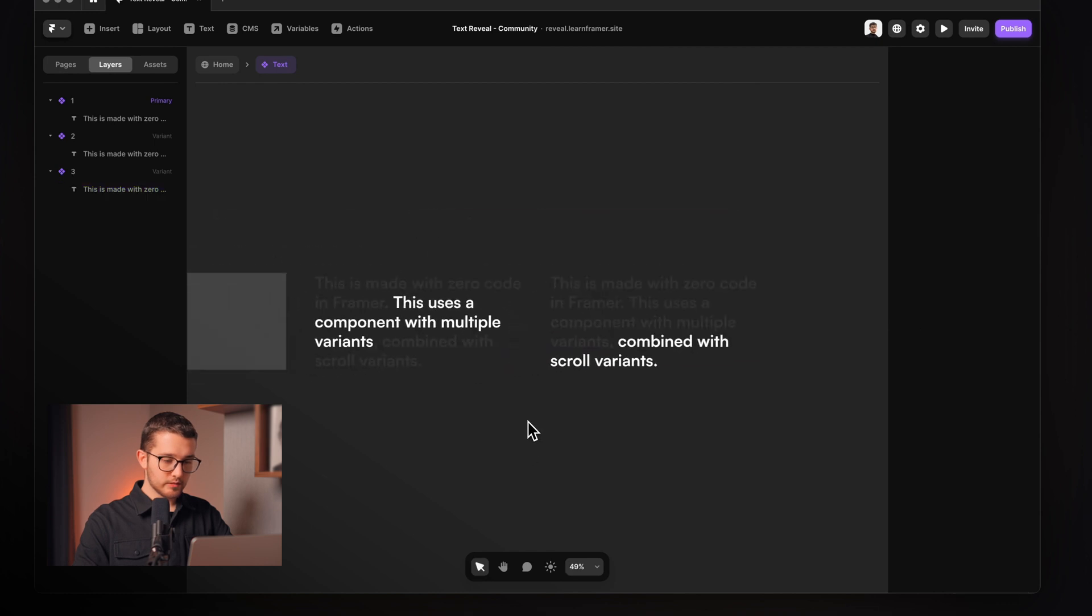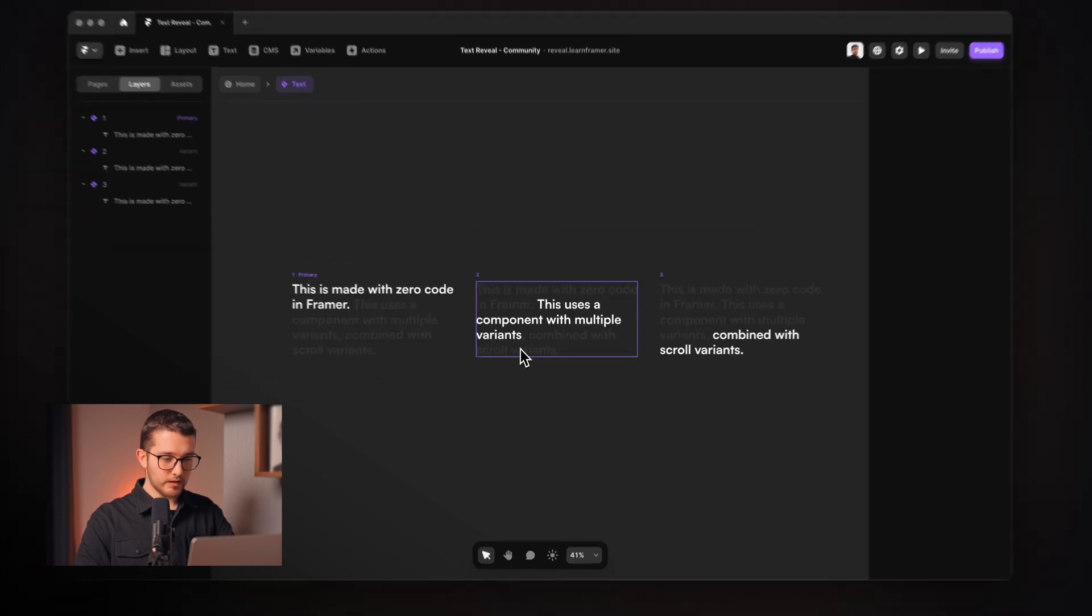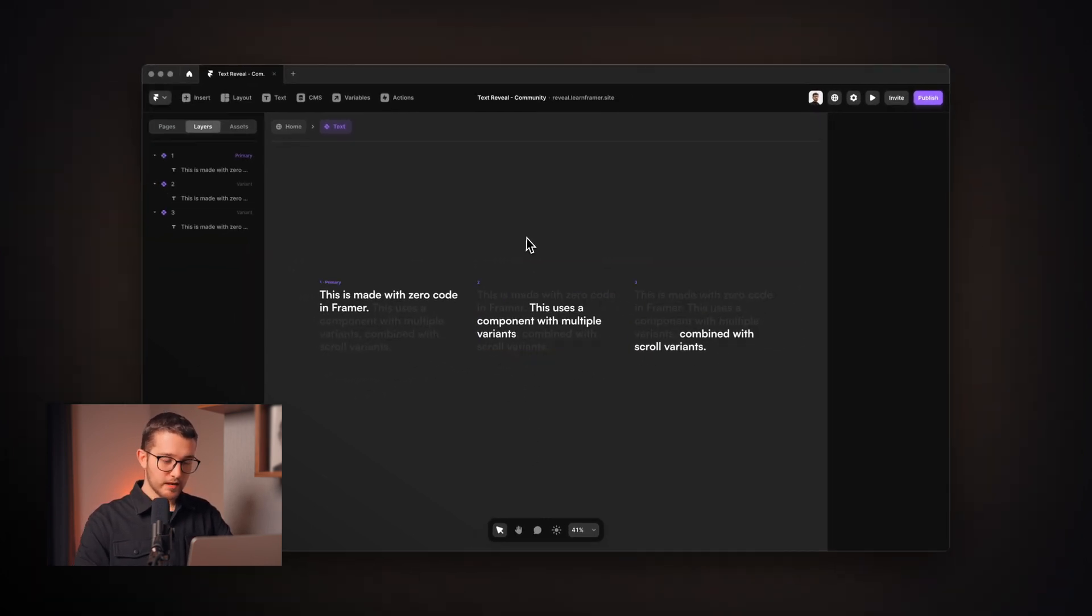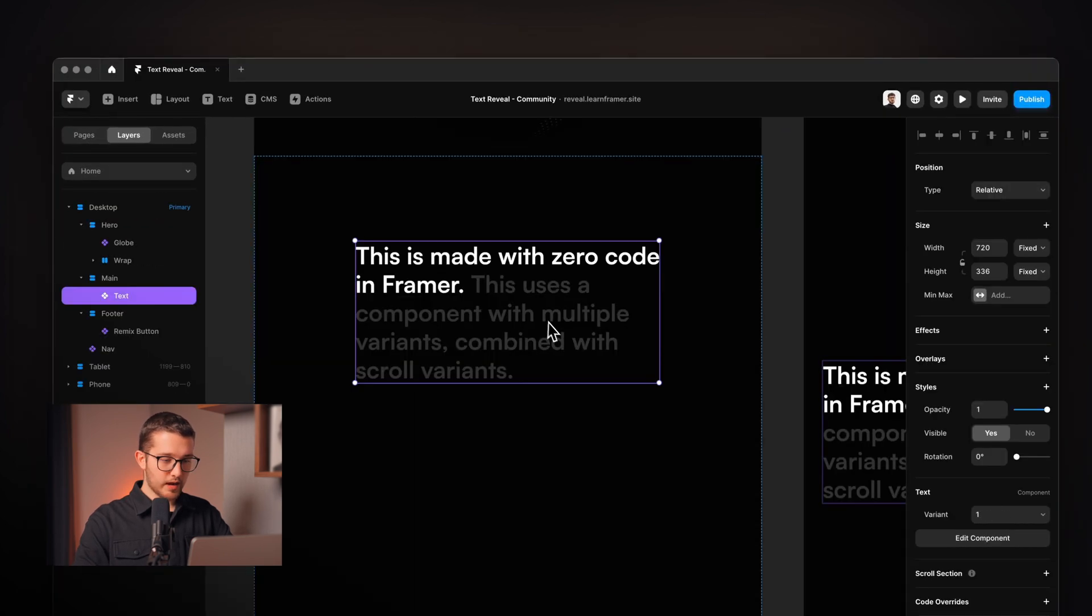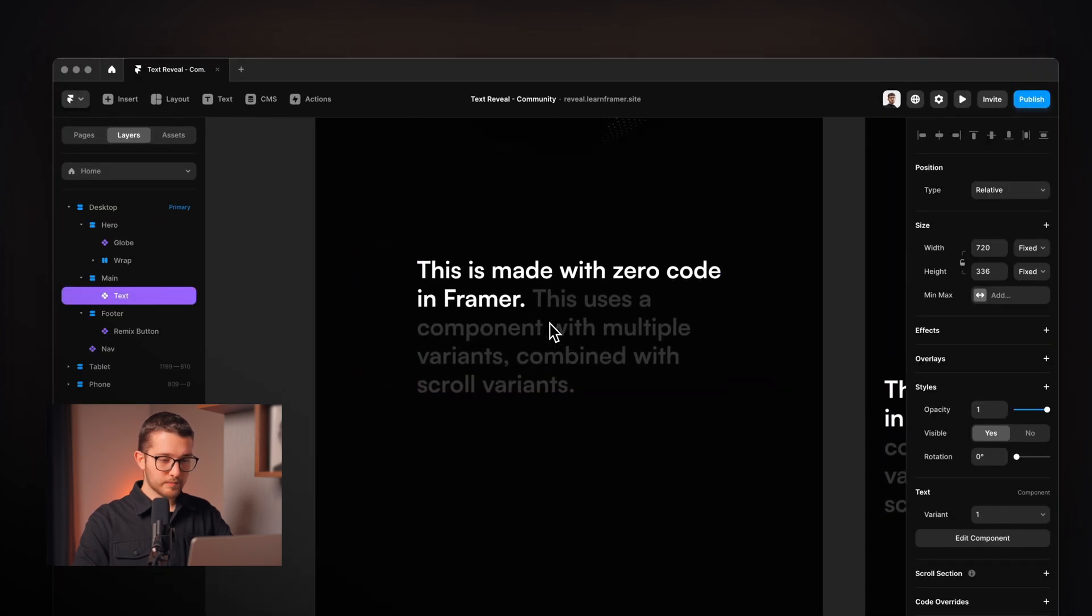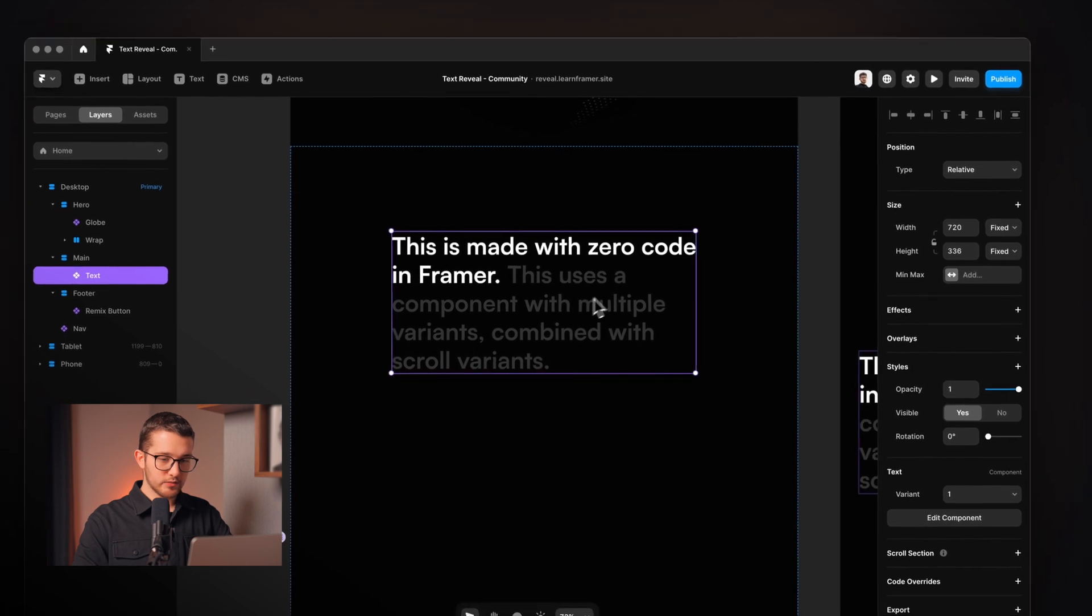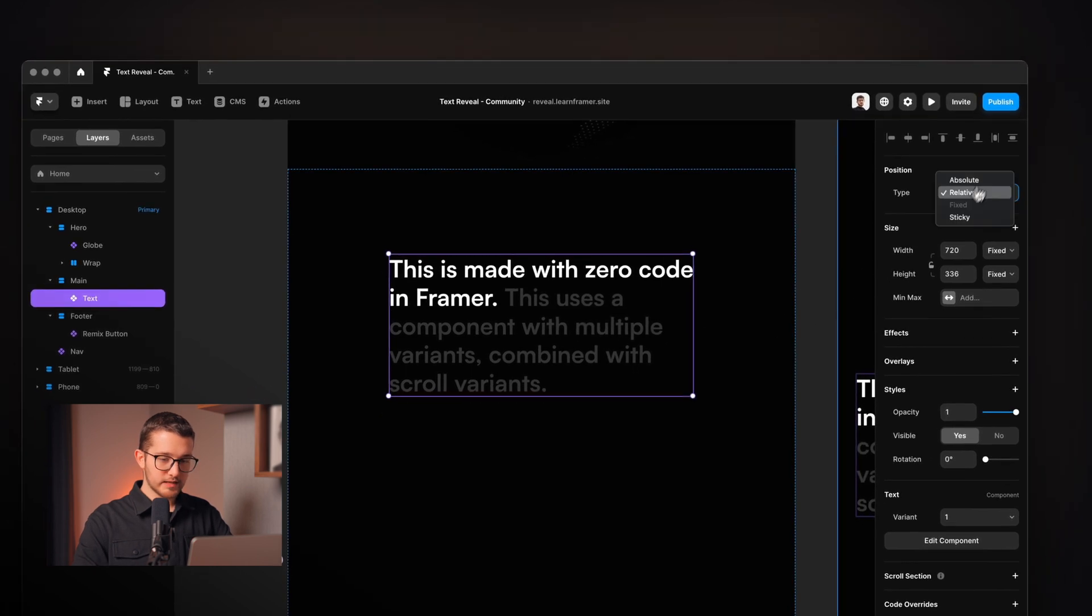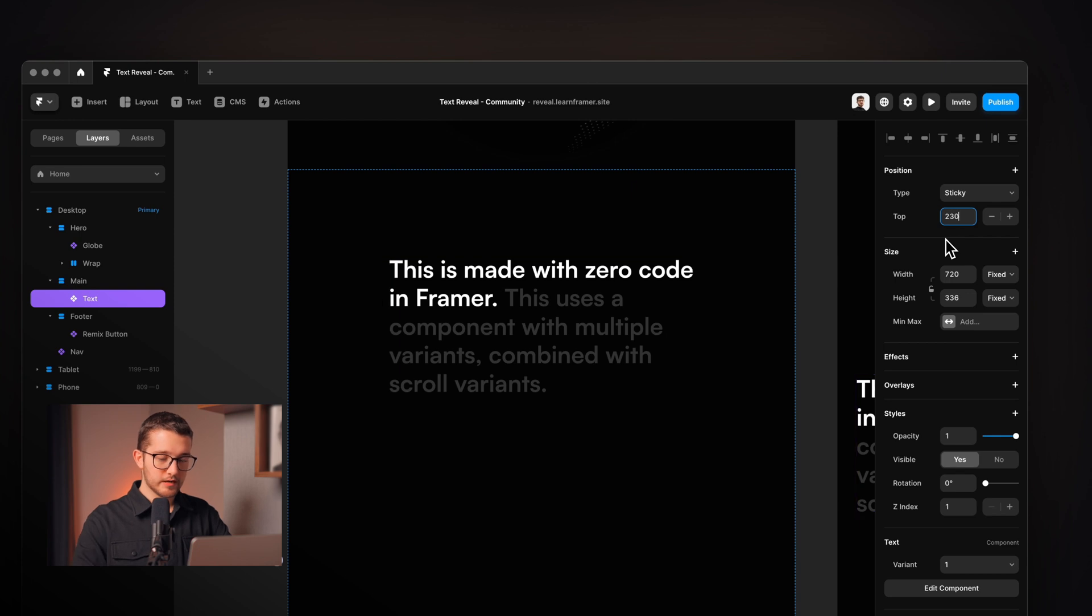So now we have this component with three variants each having a different highlighted part. And now we can go back to the home and set this text to sticky positioning and set the top value to 230.